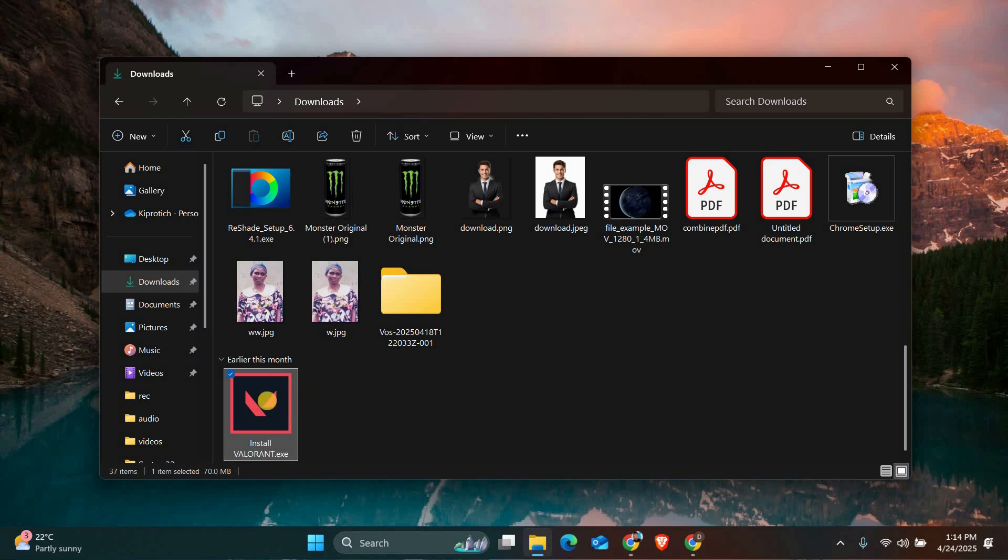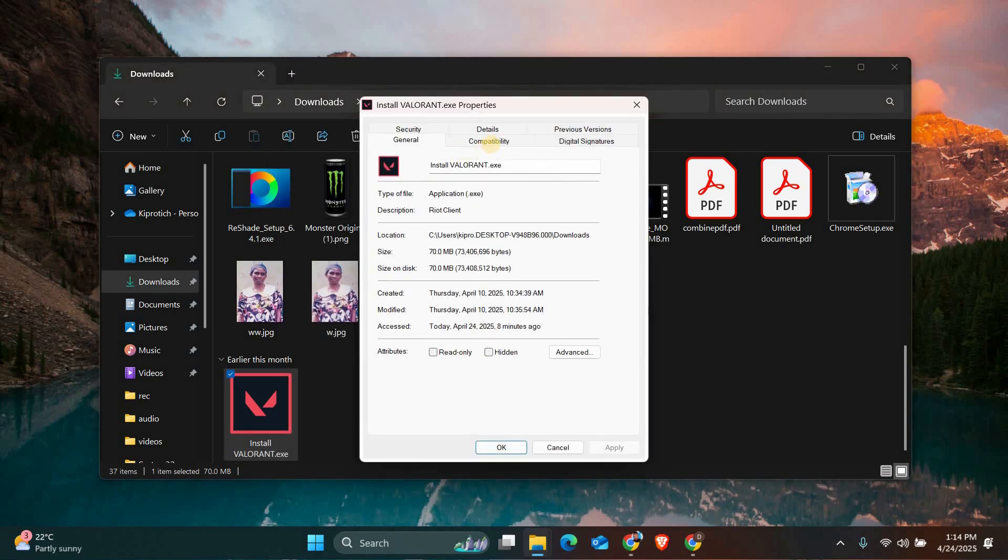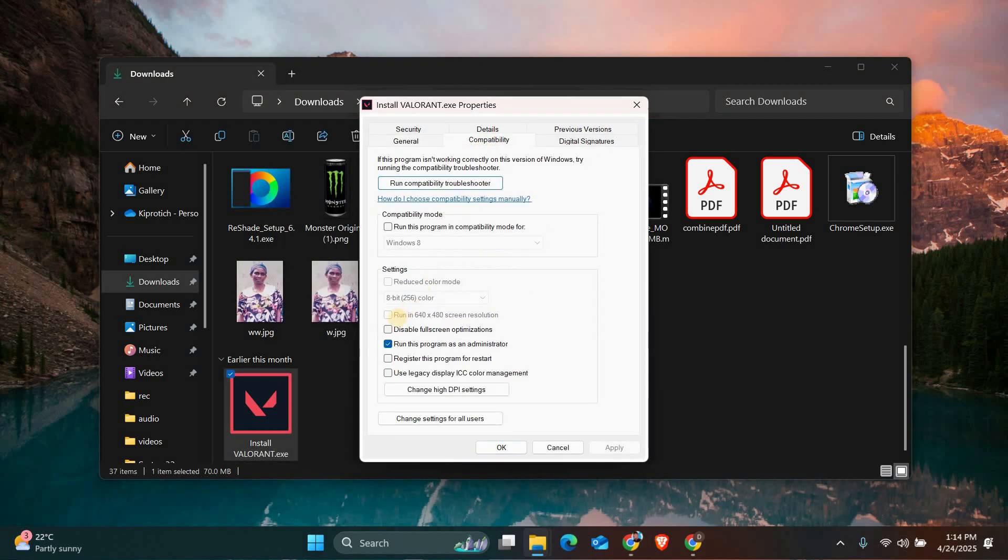Finally, disable fullscreen optimizations. Right click Valorant's shortcut, go to Properties, Compatibility tab, and check disable fullscreen optimizations. This can prevent crashes during gameplay.